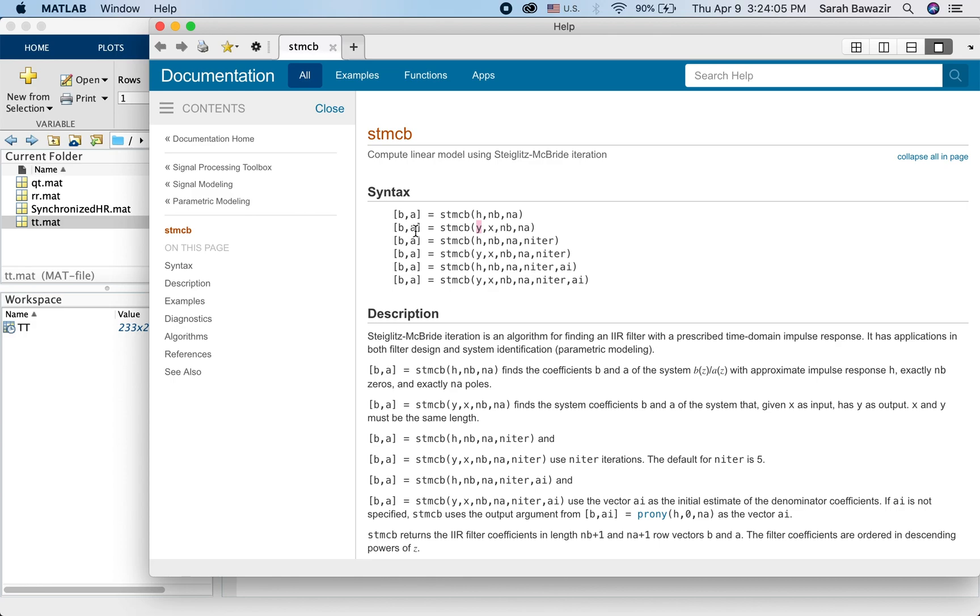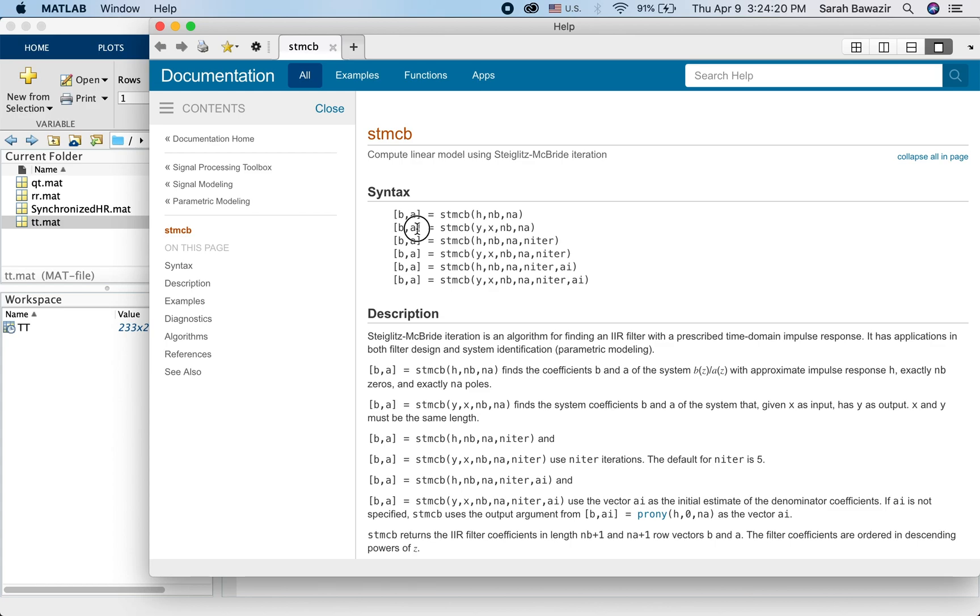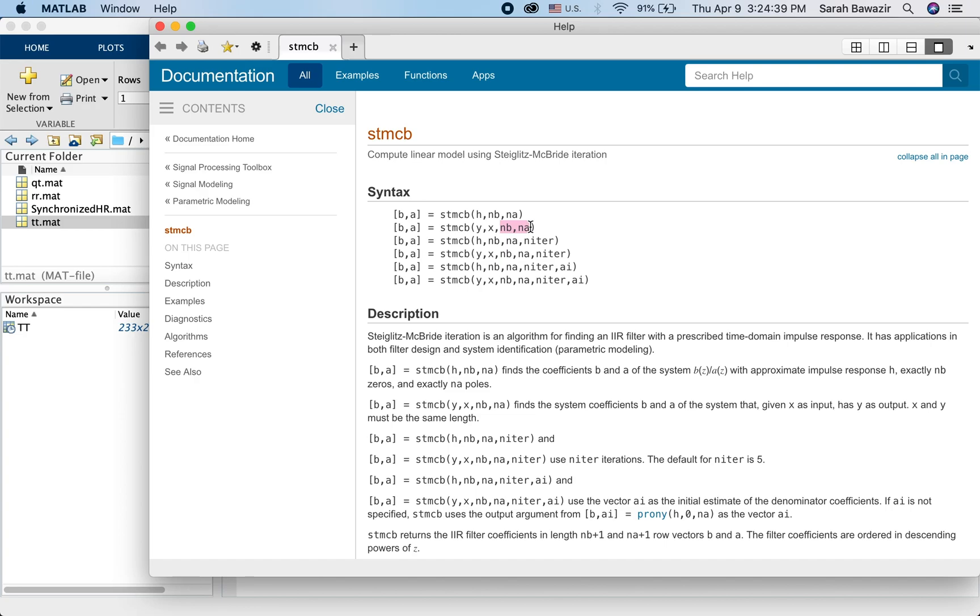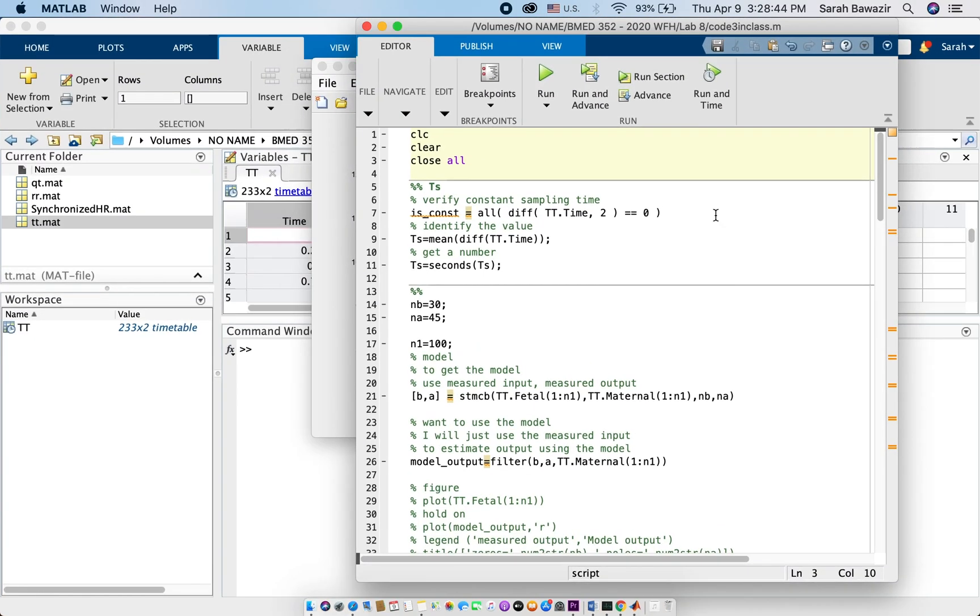And give us an estimation for the parameters of the transfer function B and A. Remember B are the coefficients of the numerator polynomial, and A are the coefficients of the denominator polynomial. So the accuracy of B and A depend on the complexity that we choose for our system, that is how many poles we use for the system and how many zeros.